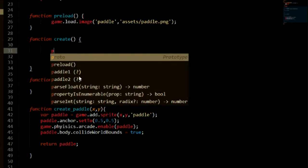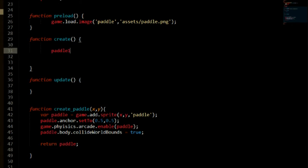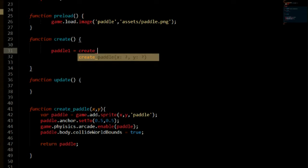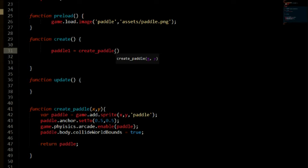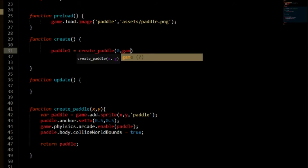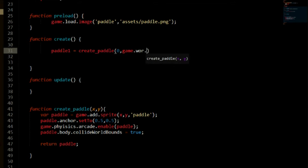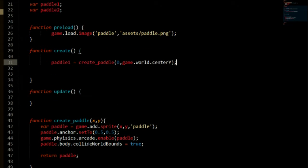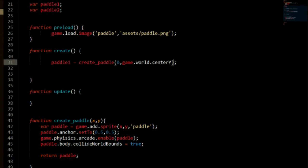And in our create function we need to create our paddle using this function. So we can say paddle one is equal to create paddle. And we need to set it to, I am going to set it to zero that is on the x axis and game.world.center.y. It is going to center it in the middle of the y axis or in the middle of the screen.